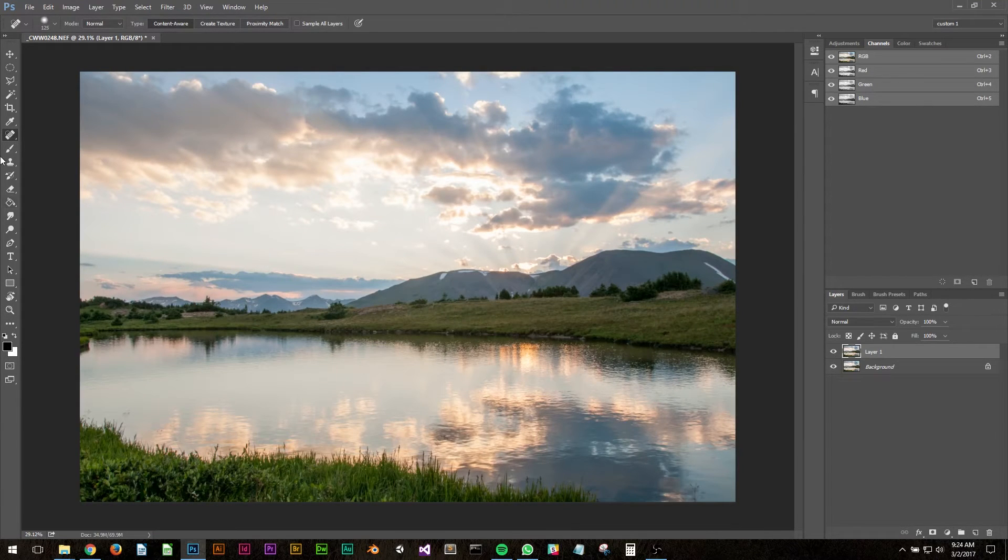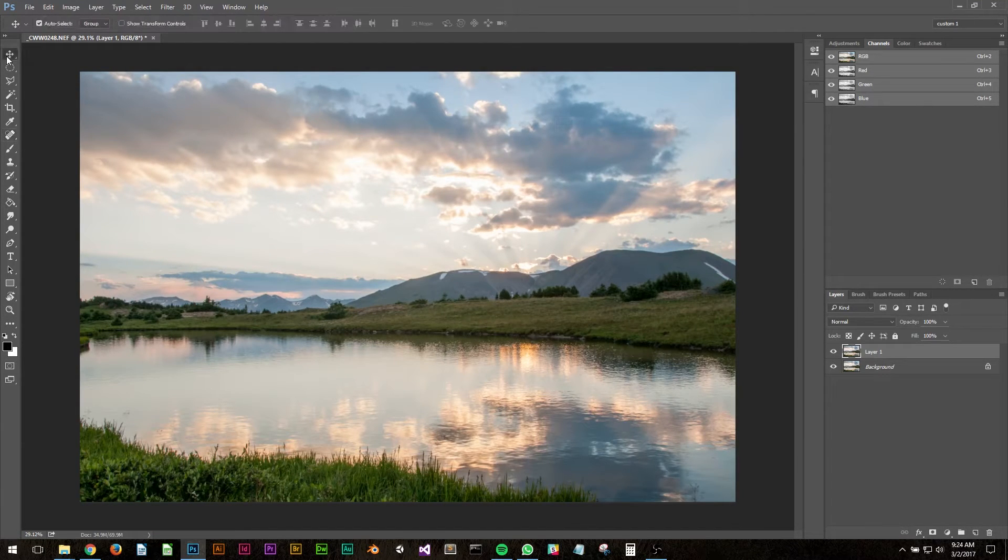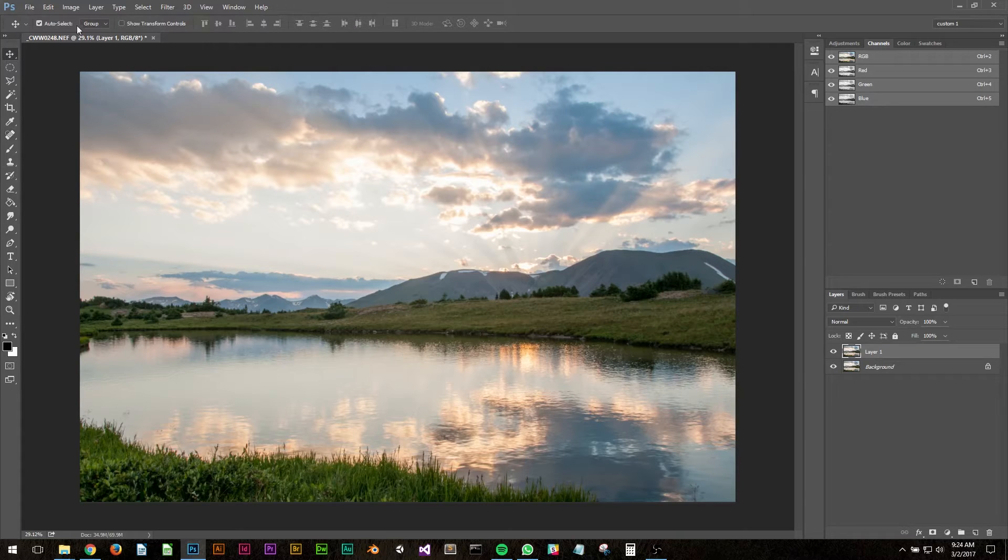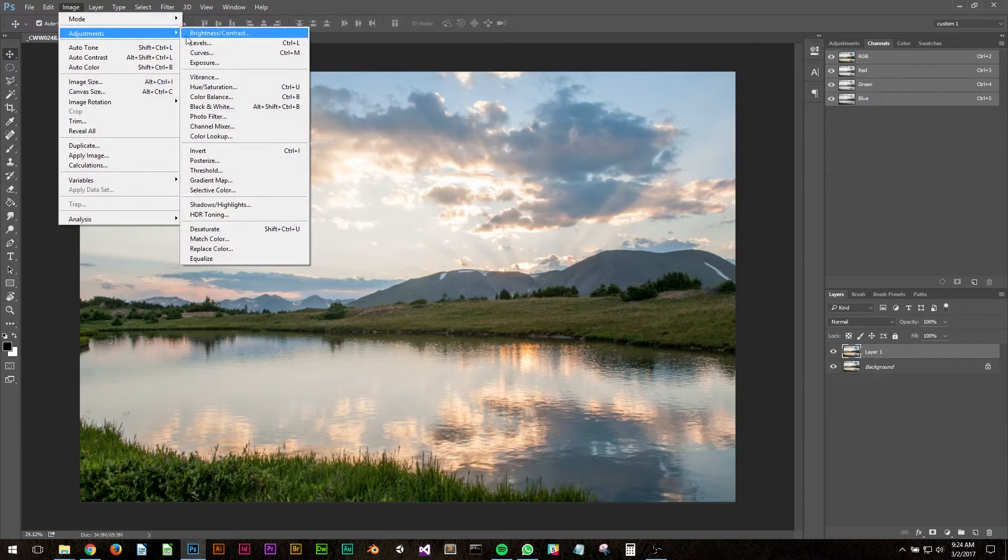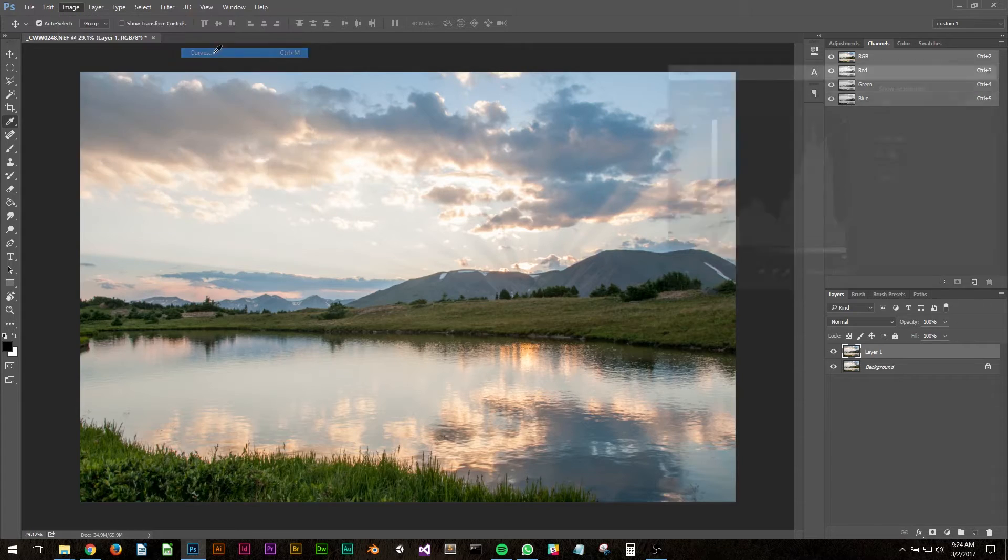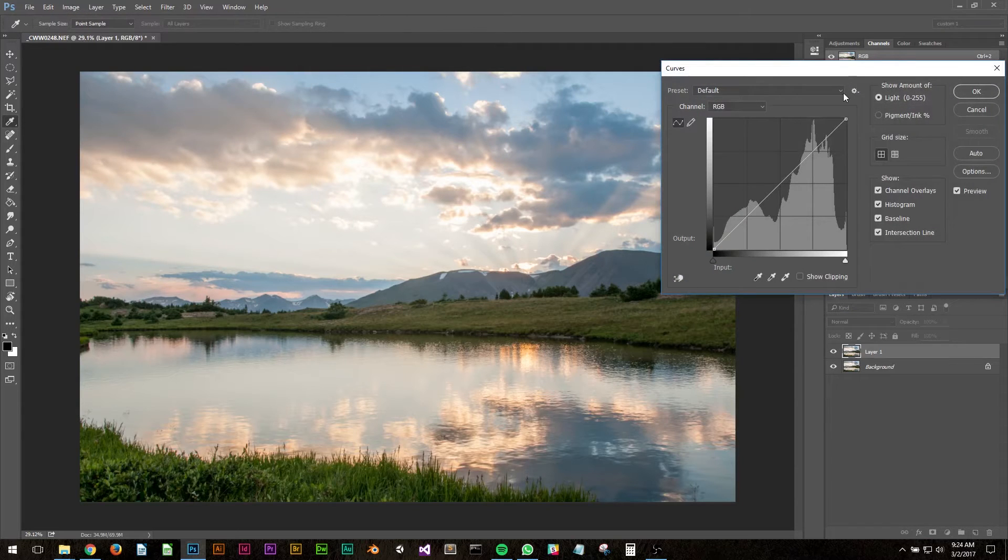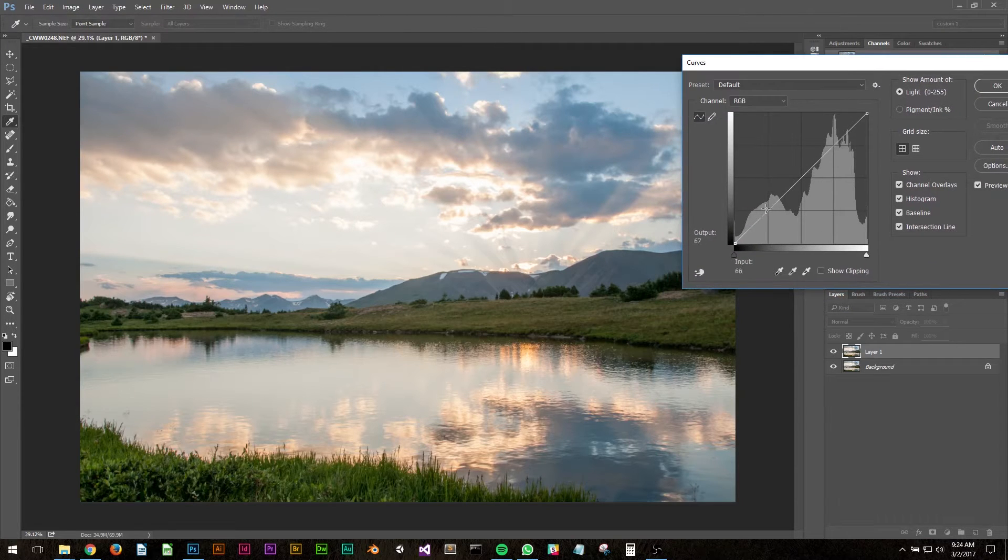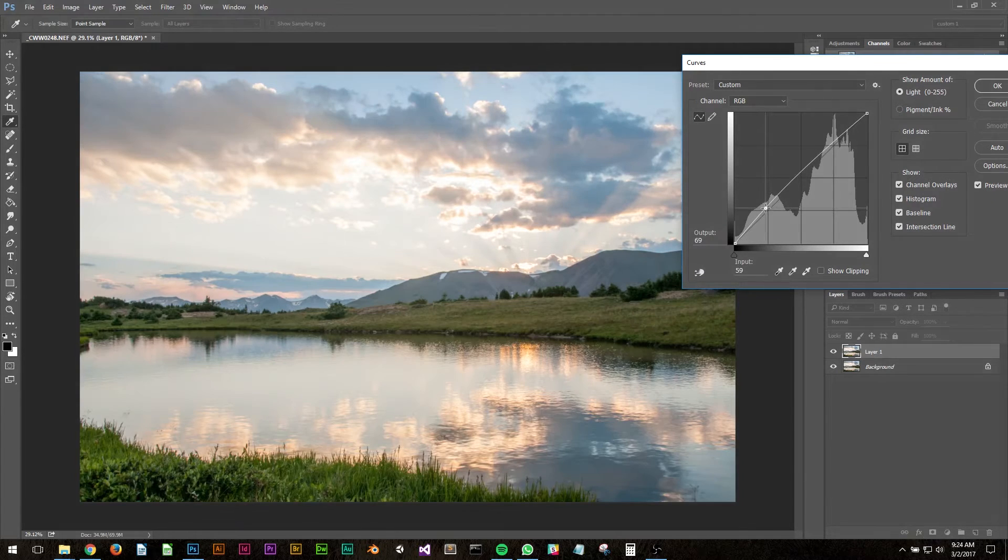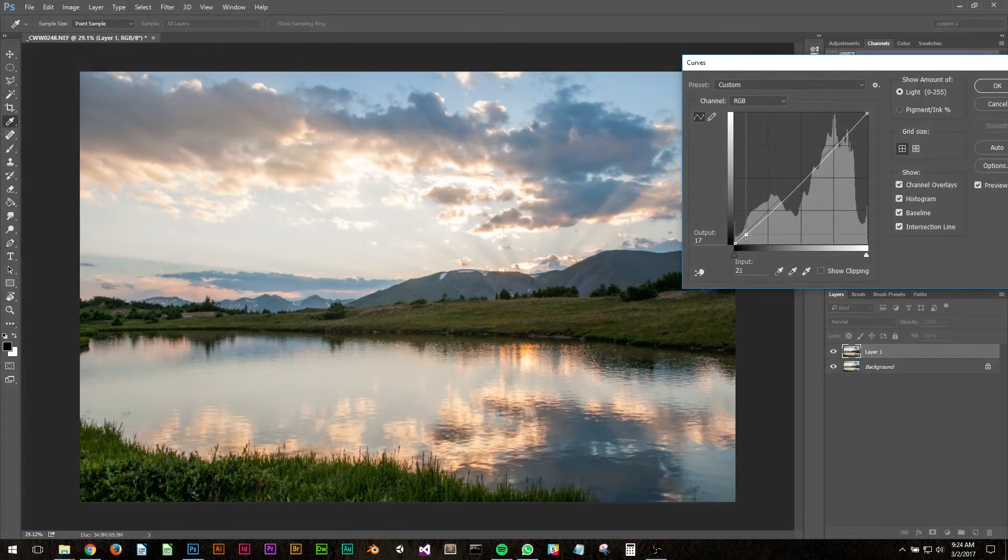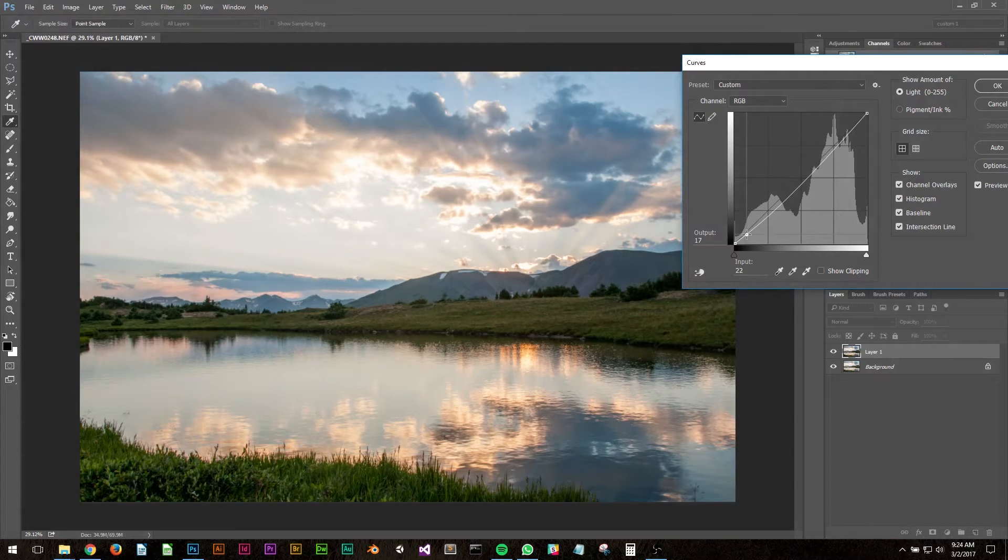The next thing I'm going to do is go to Image, Adjustments, select Curves and make some minor adjustments. We did a lot of this in Camera RAW already, but I'm going to see what else I can do here.